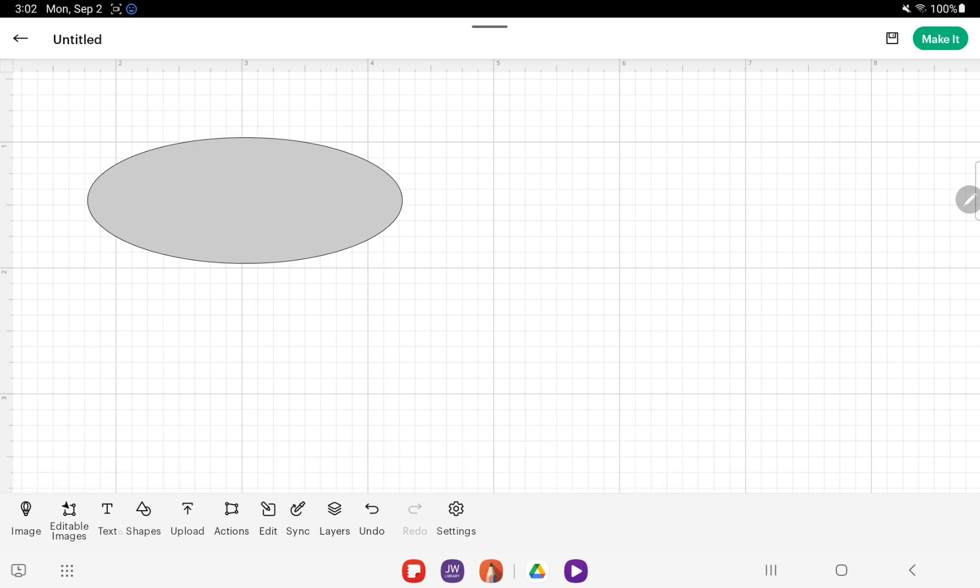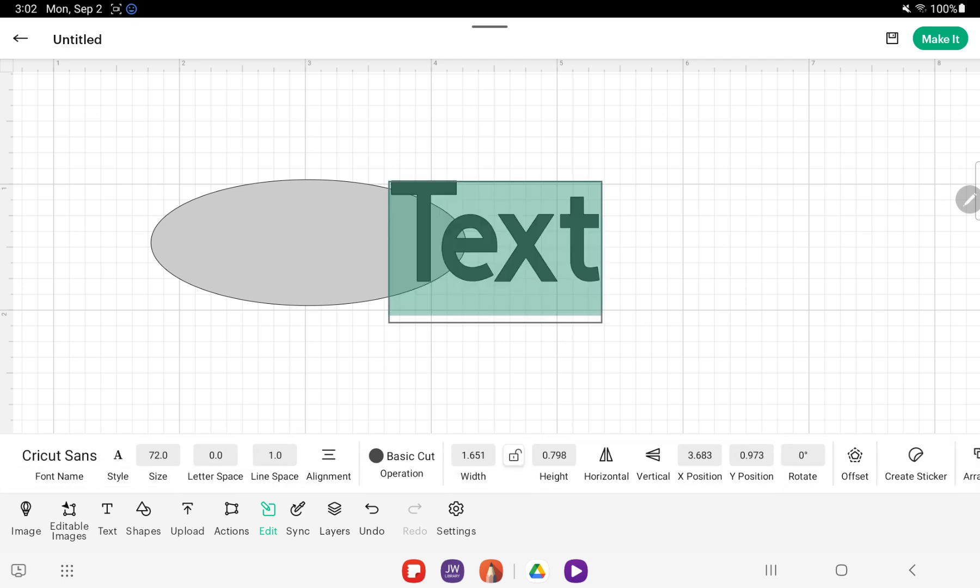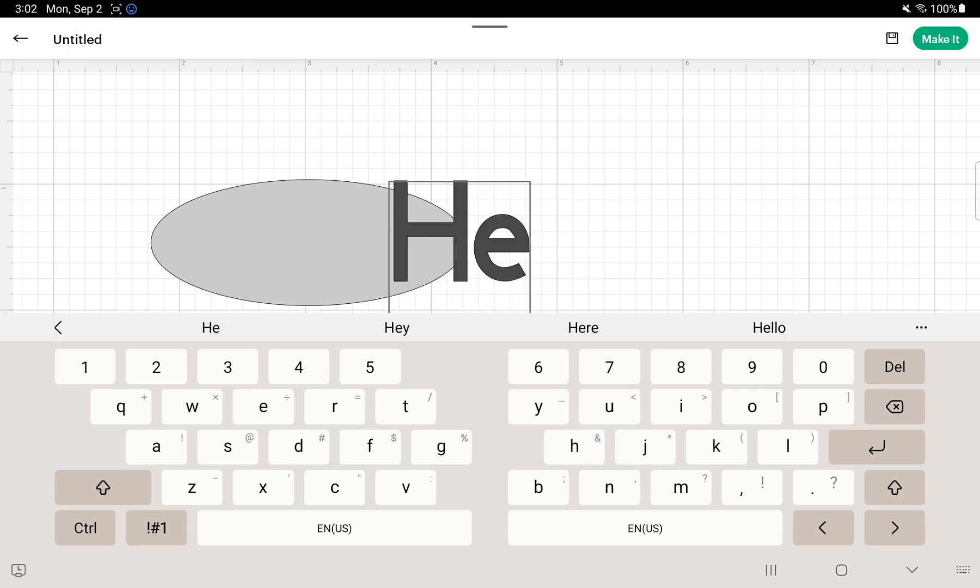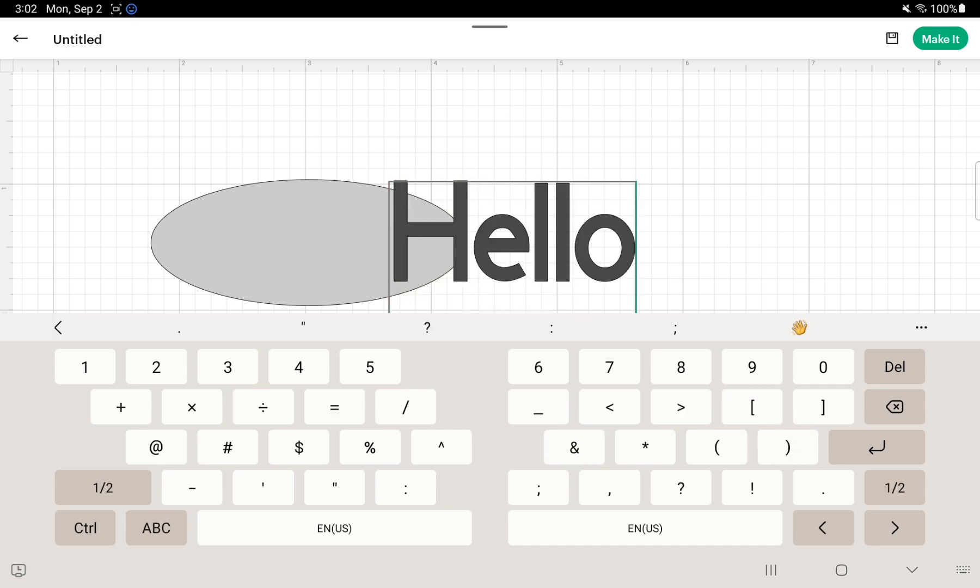Now we need to make our text, so we need to hit our text button and type in what we want it to say. For example's sake, I'm going to type in 'hello'.